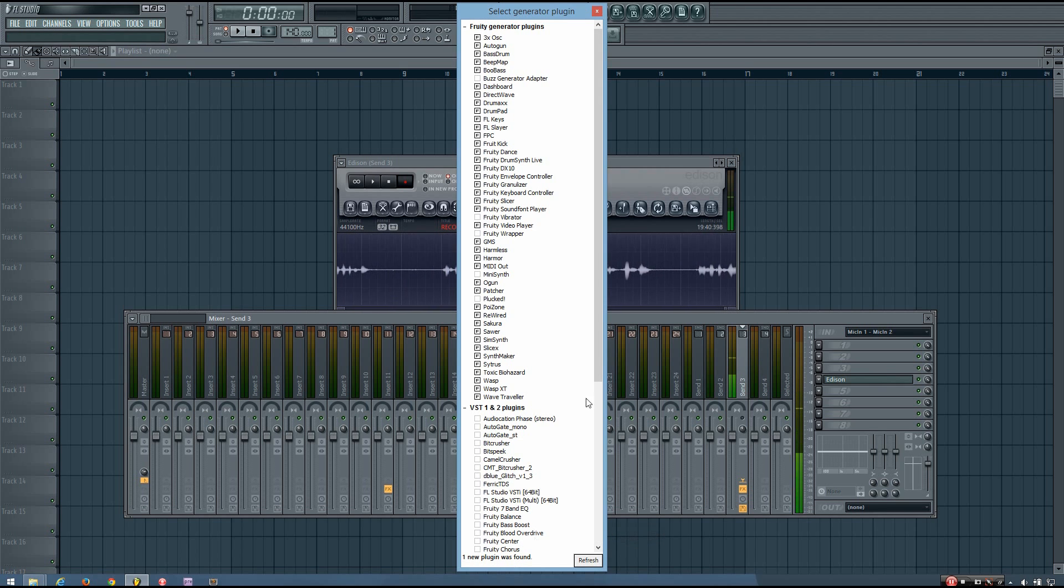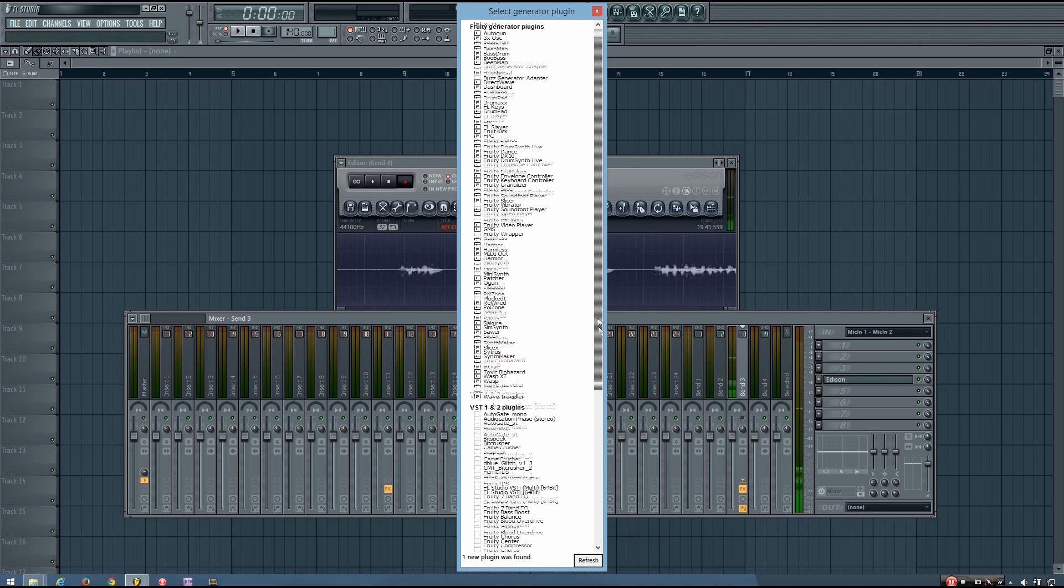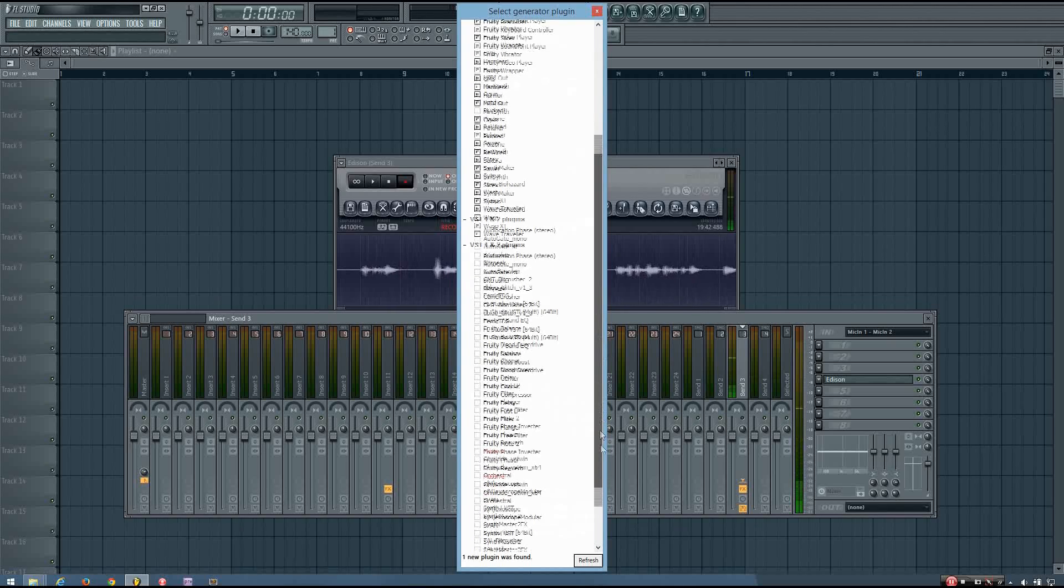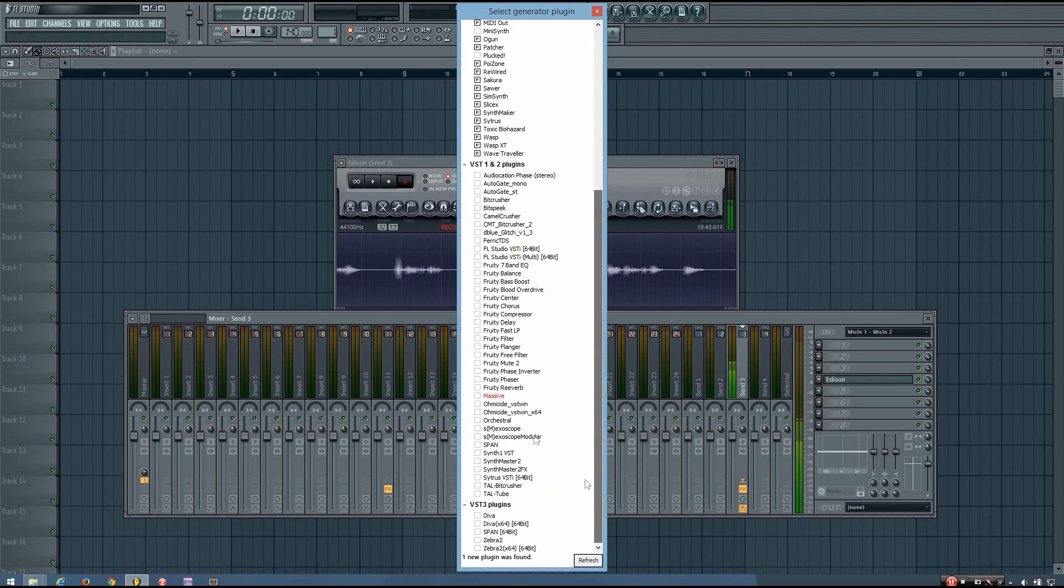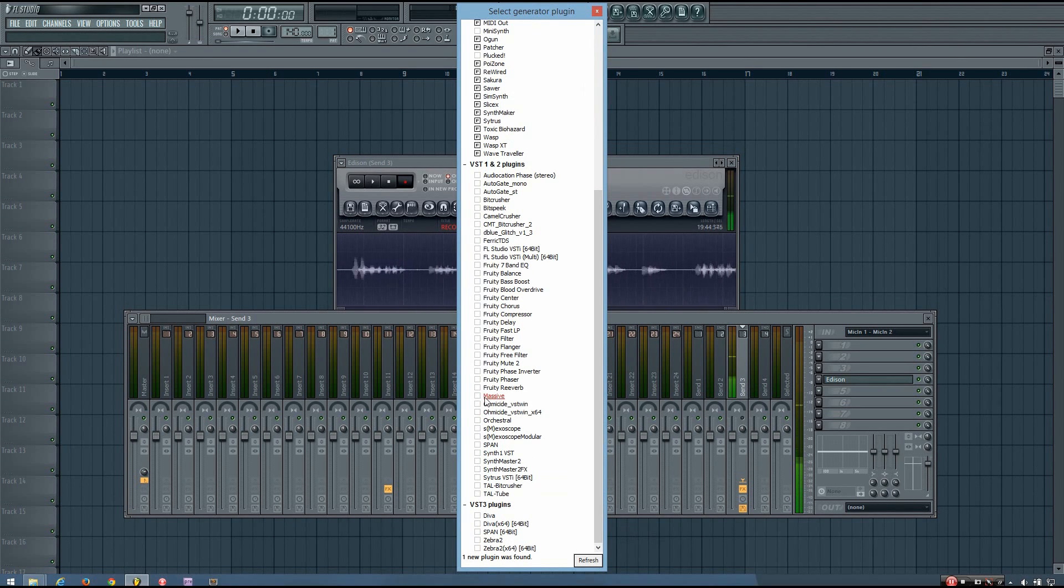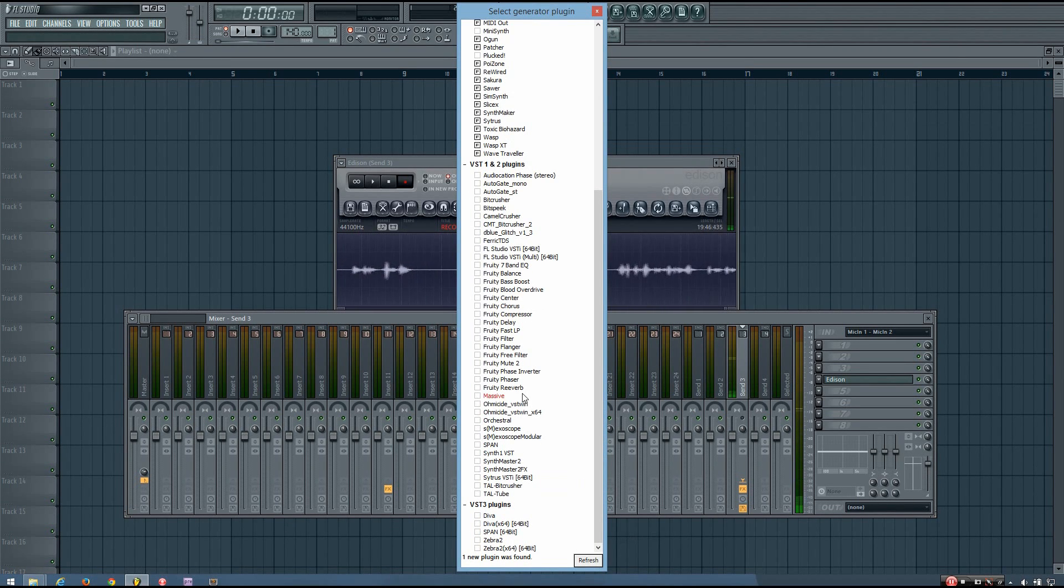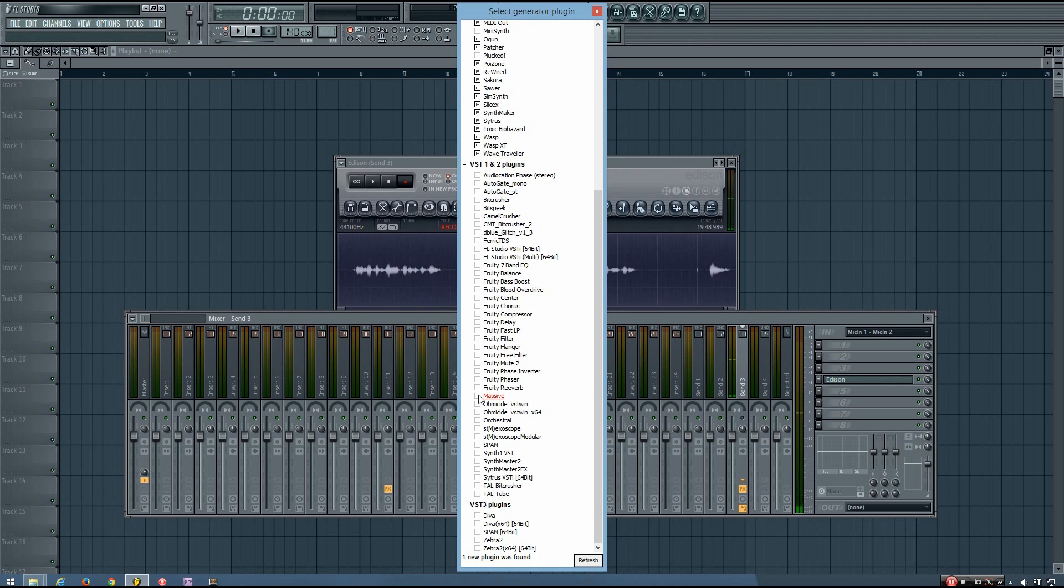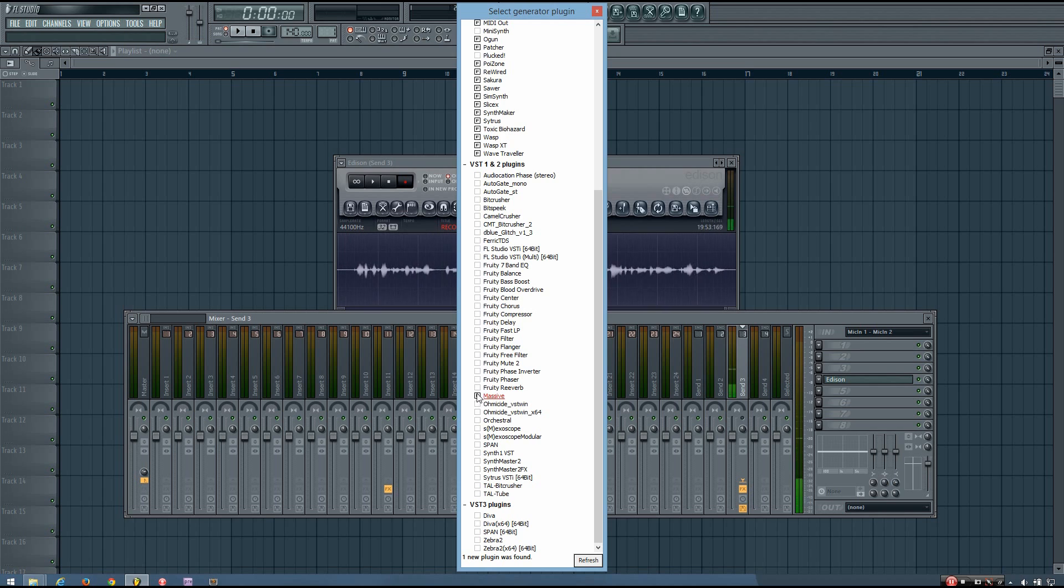And you'll see it says one new plugin has been found. And it's nice because it shows it in red. That's a new plugin. And again, if it's something you think you'll use pretty often, you can hit that box next to it.